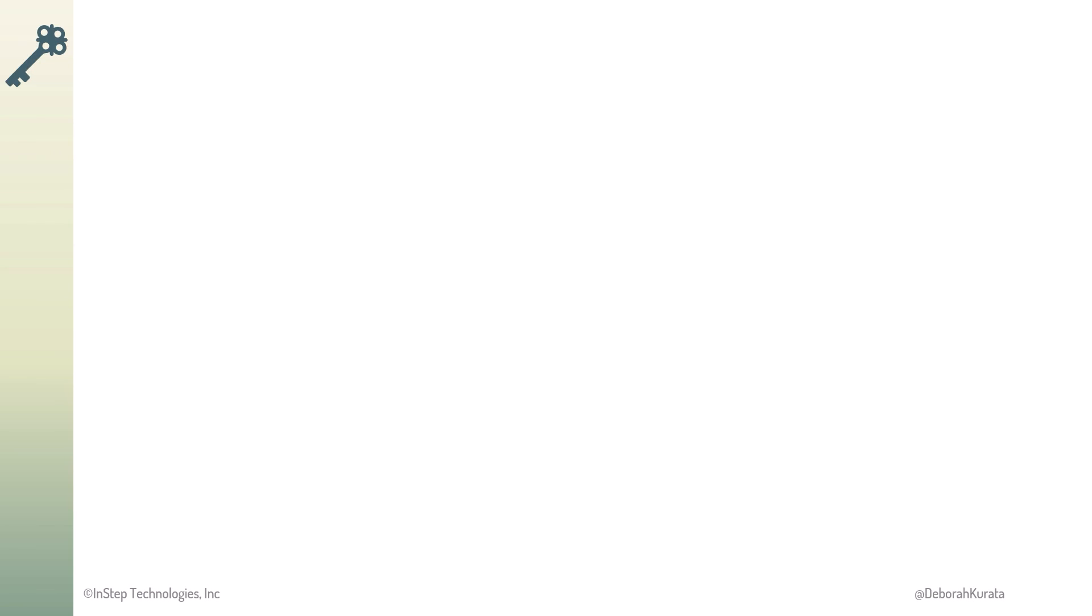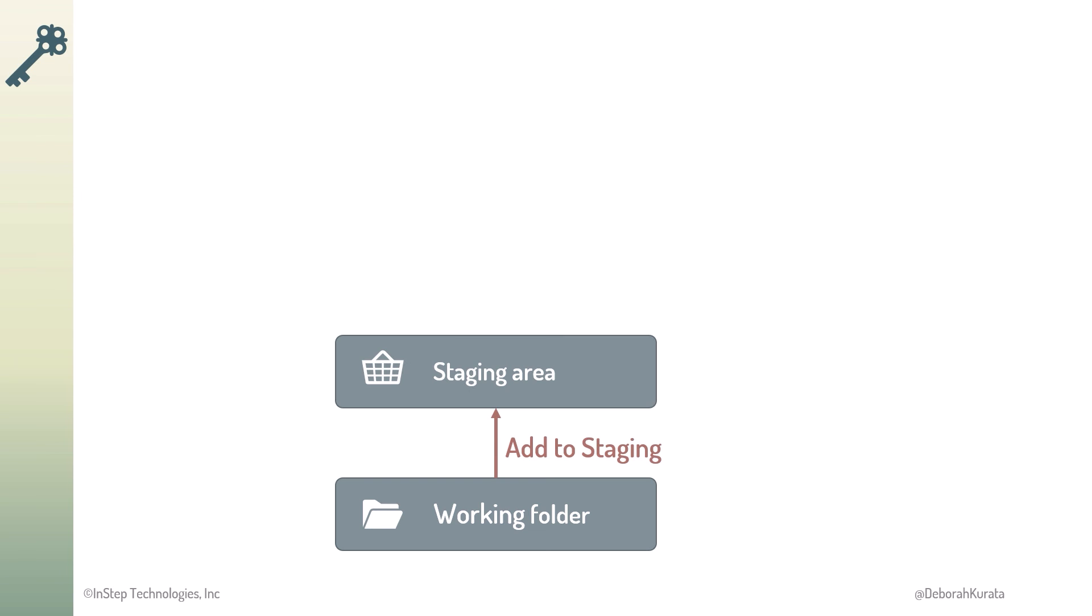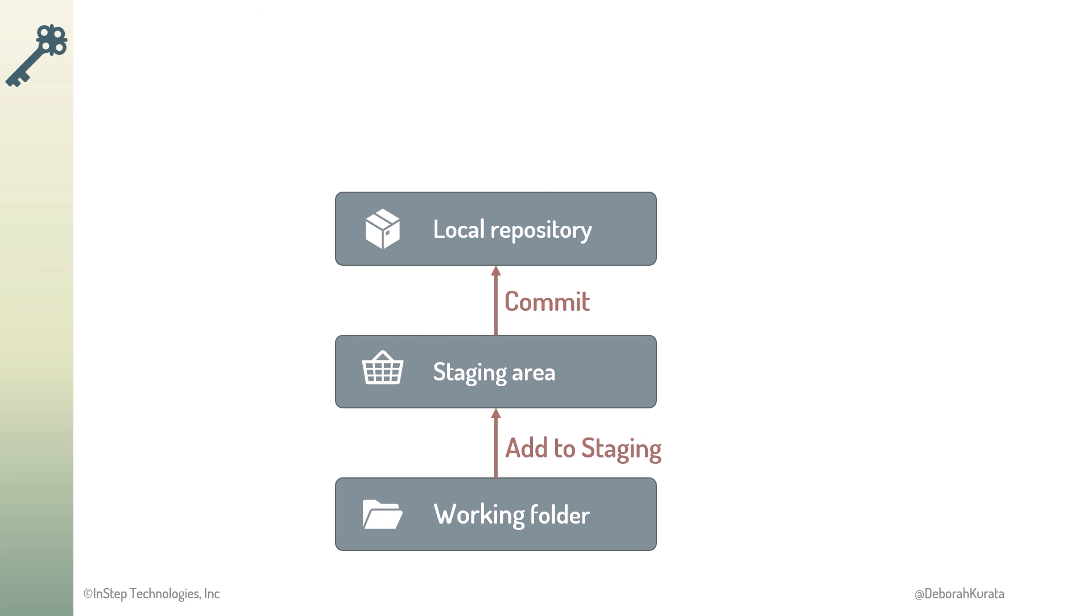So, here is our commit and sync process. We create new files or modify existing files in our working folder. We add new or modified files to staging. This copies the files and does not affect our working folder. When we're ready, we commit the changed files to the local repository and provide a commit message.